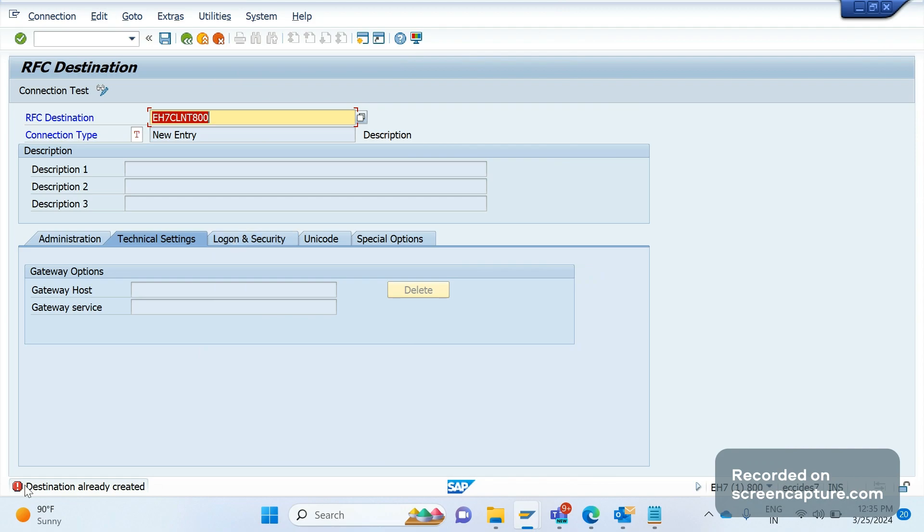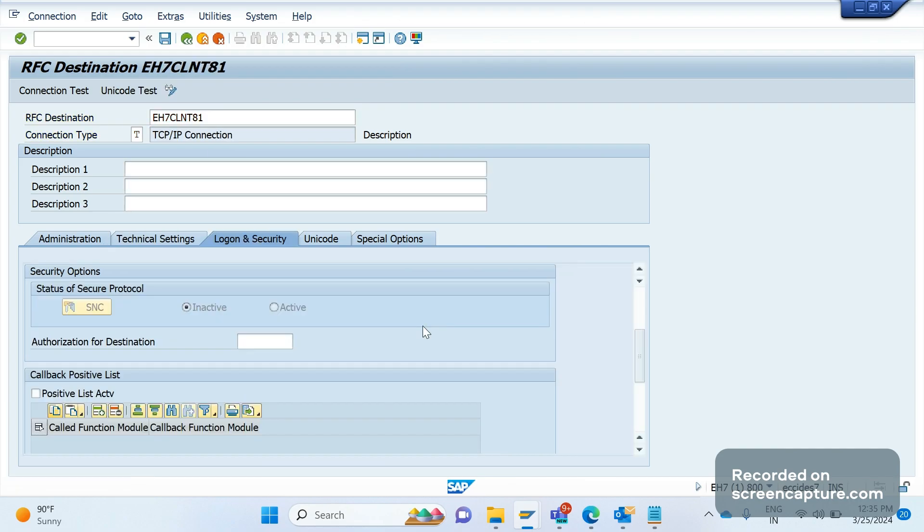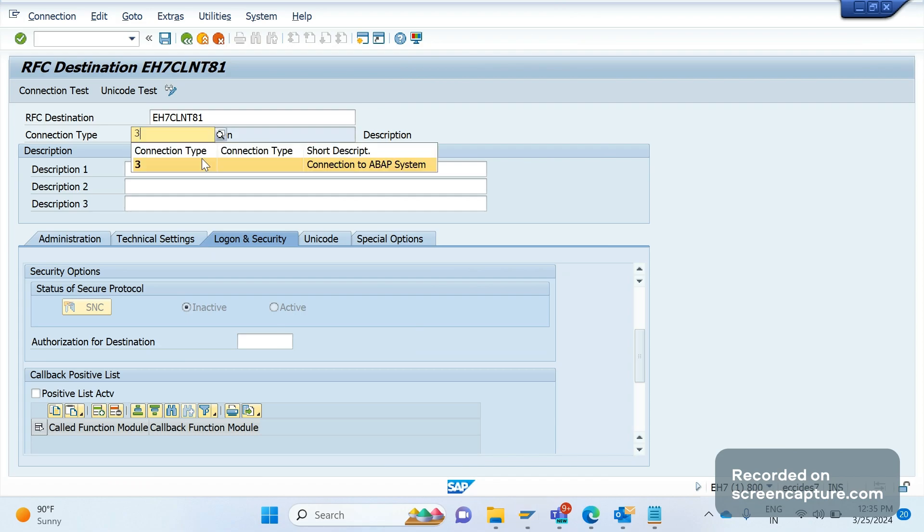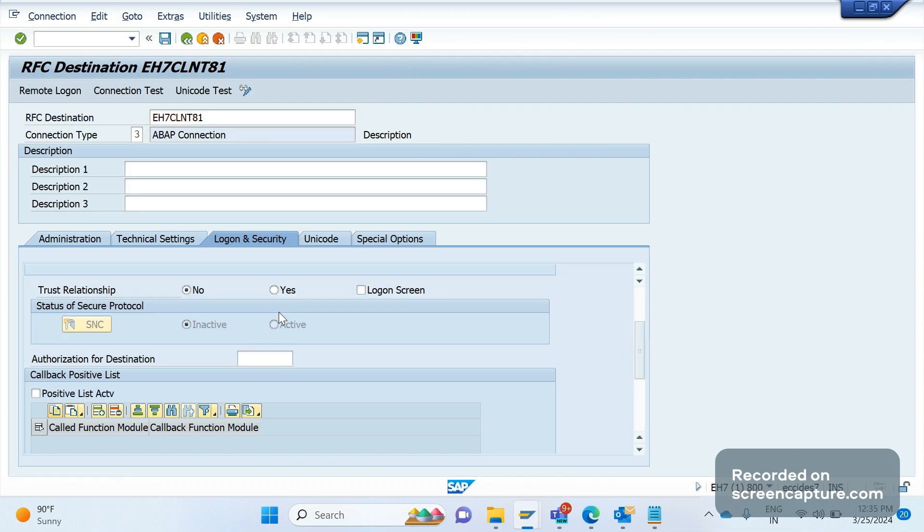It is saying that this is already created, okay let me give something else. In case of TCP/IP connections, it is not required to enter this data. Suppose if it is connection type 3, then it is required that we should enter the login credentials.